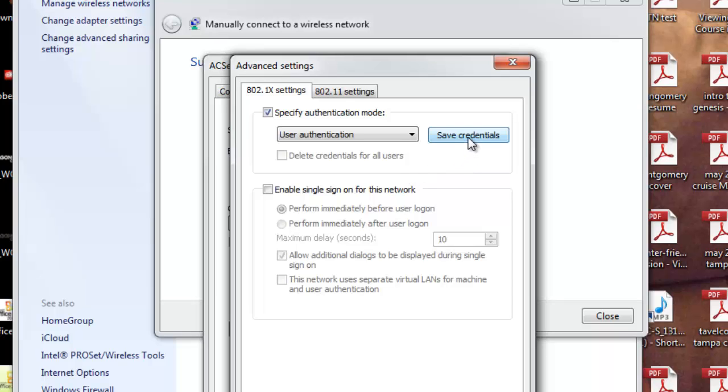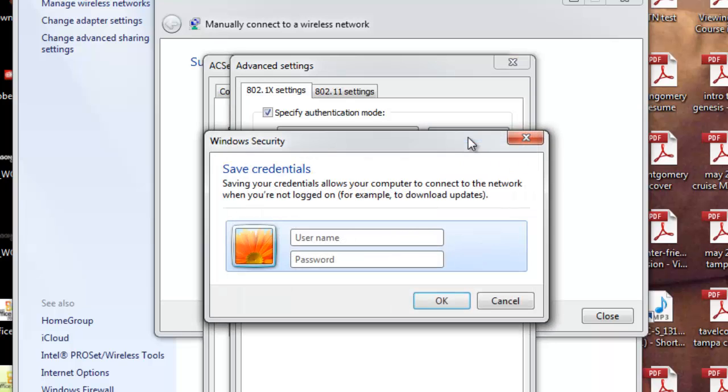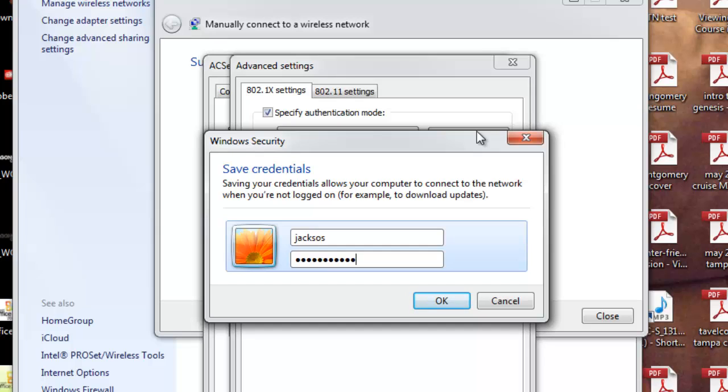And click the Save Credentials button. Here, you're going to type in your Algonquin College username and password. This is the same username and password that you use to log into Blackboard and your college email.